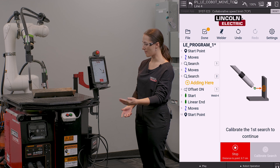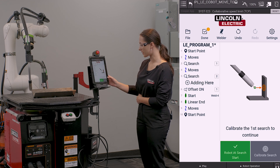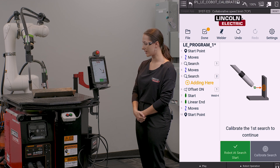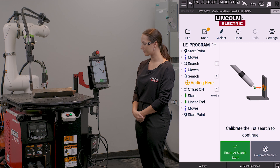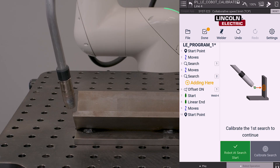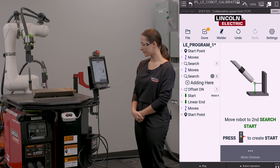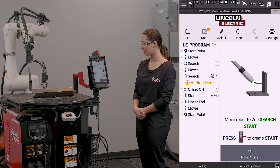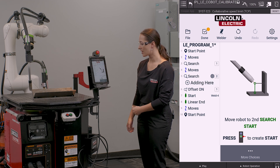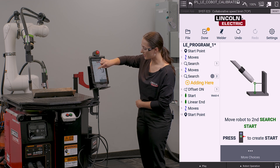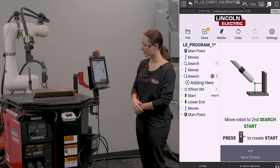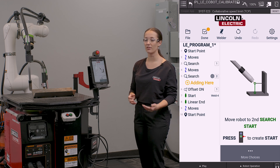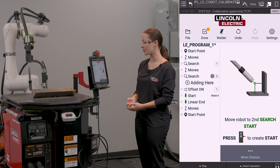It's going to bump me out to my search start, and then I'm going to hit calibrate. Now that I've calibrated this search, I can see that this search is given the number 2. This means it is part of search group 2.